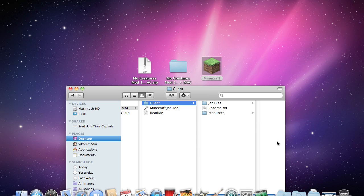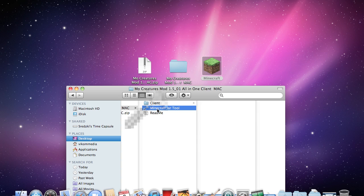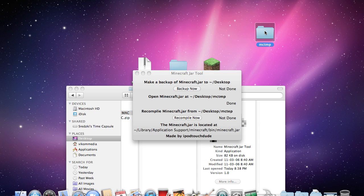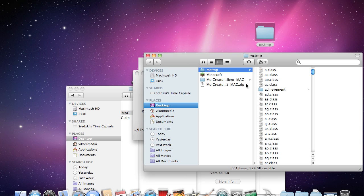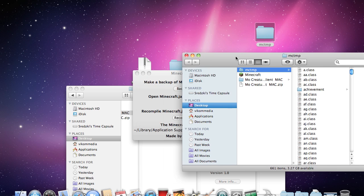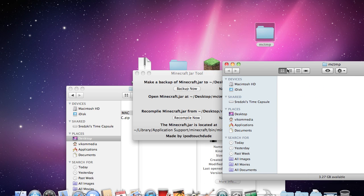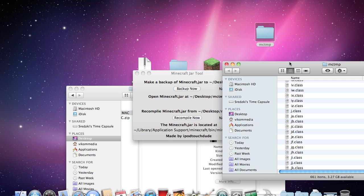Now that we've reset our Minecraft jars and we've closed Minecraft, make sure it's closed, you're going to want to open the Minecraft jar tool and then open now. That will make this MC temp folder on your desktop that has all the Minecraft files in there. And I'm just going to switch view.